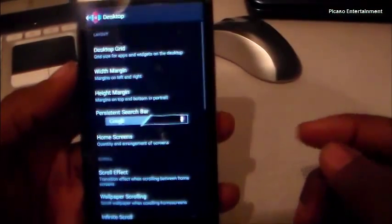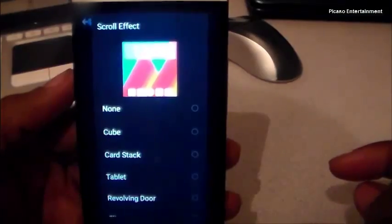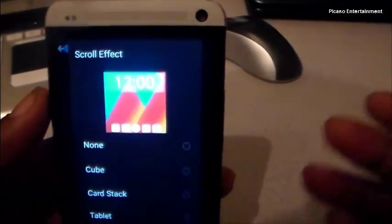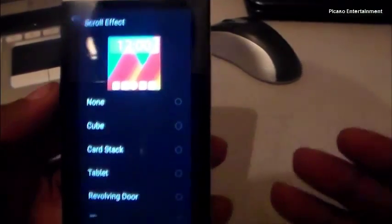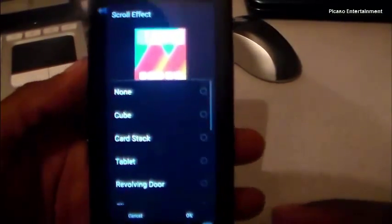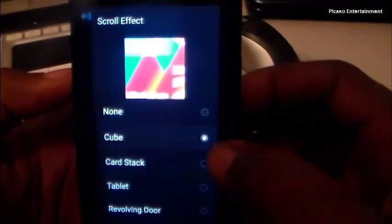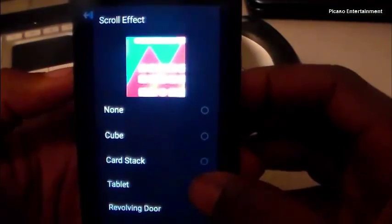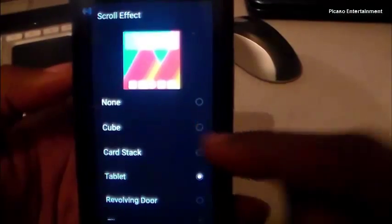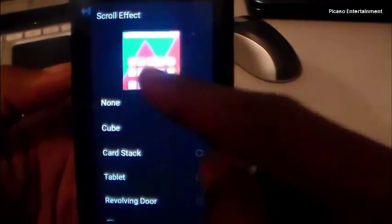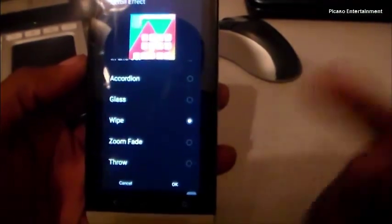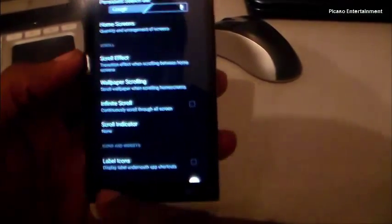Part of the Nova Launcher update adds transitions. In Settings, go to Scroll Effect — it now has a little preview window at the top. You can click through the effects and it shows you a preview, and you can even interact with the preview yourself. For example, selecting Cube shows you exactly how it would look.